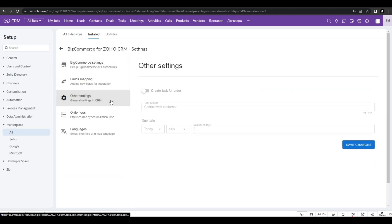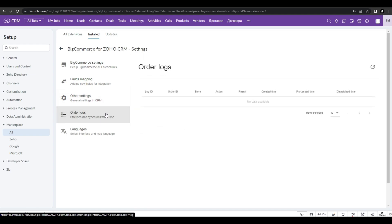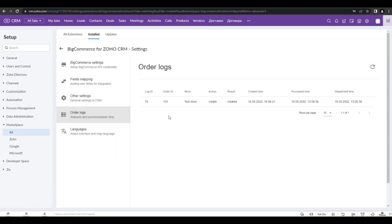Now let's go back to order logs, refresh the page. And as you can see, our synchronization went successful.